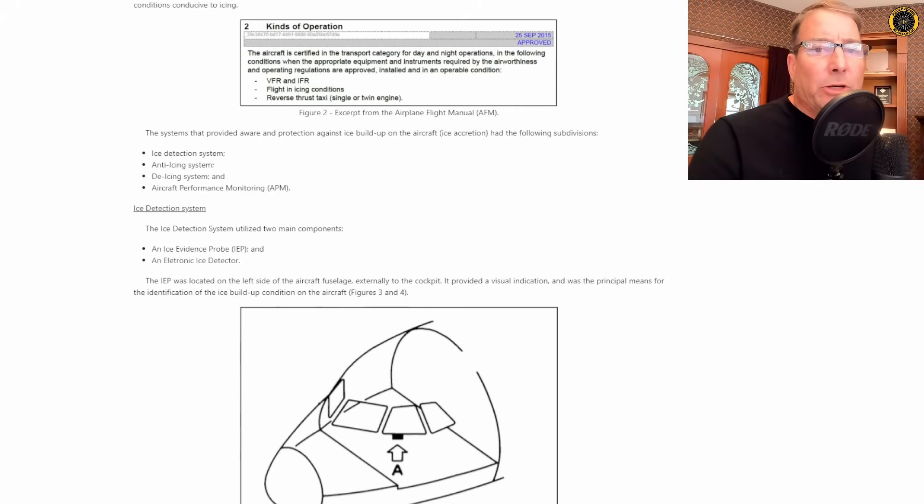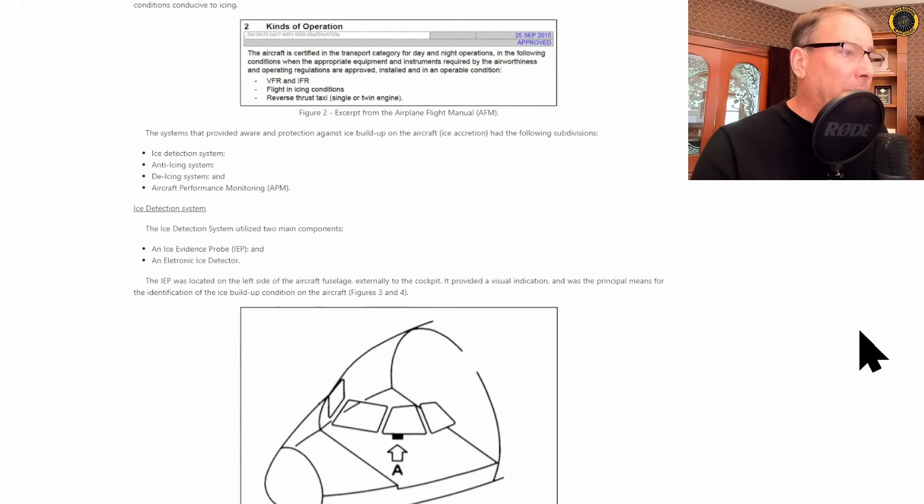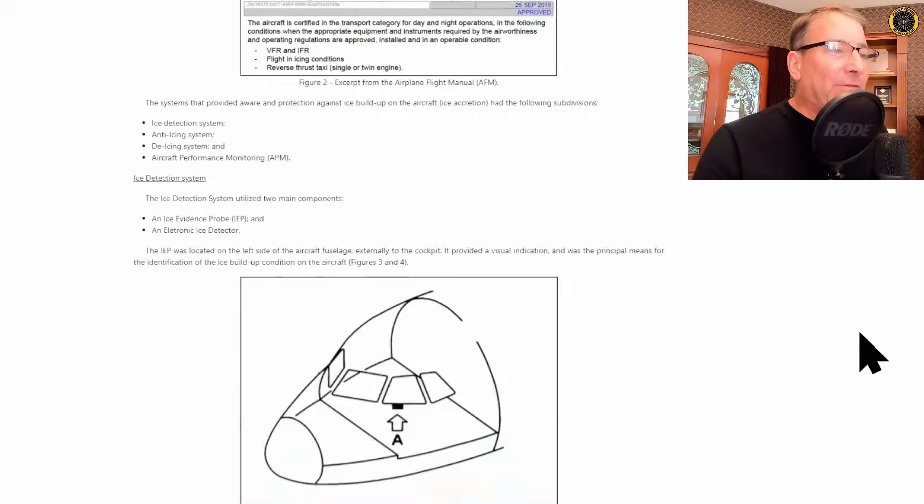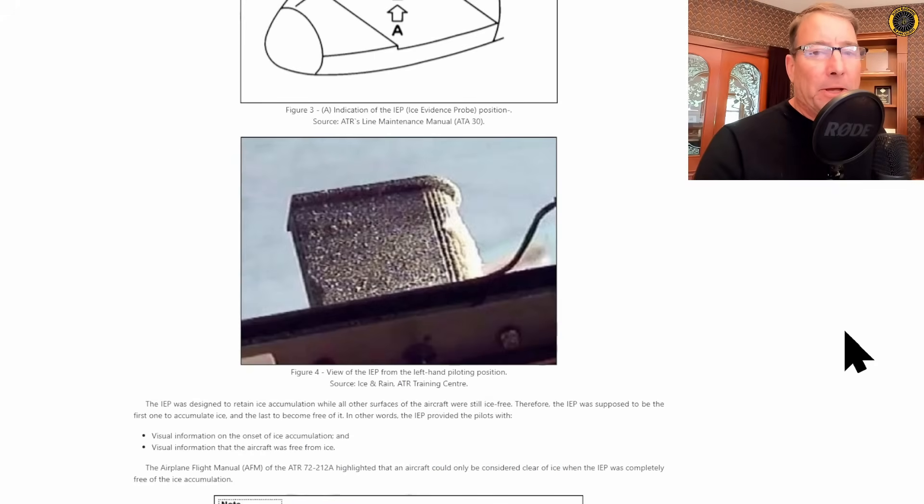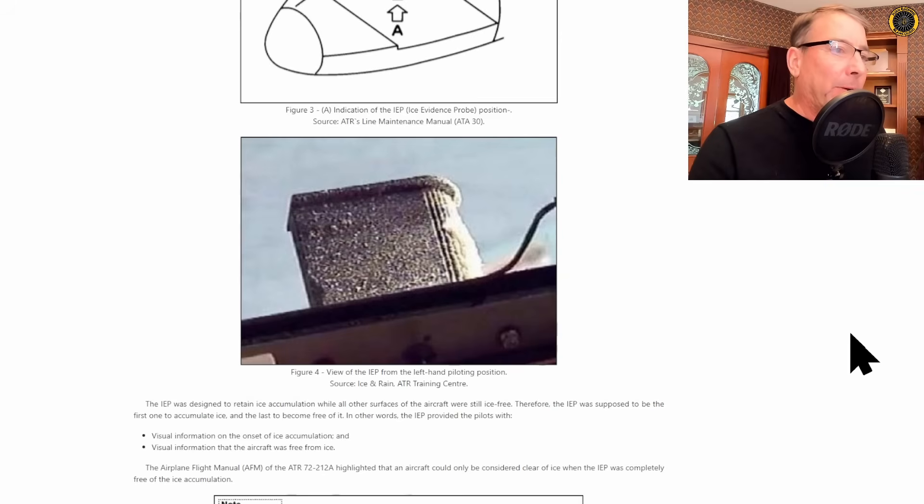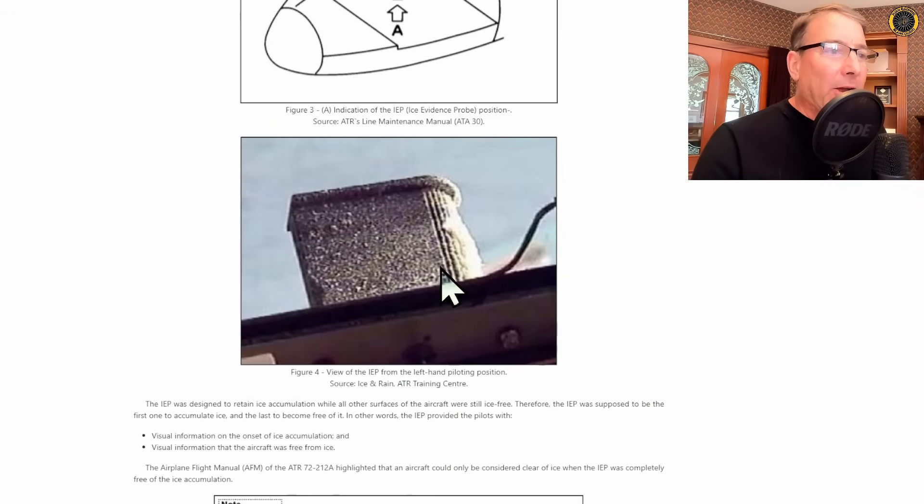To help you determine when you are in icing conditions, the ATR has a very simple ice evidence probe, which is simply a metal step located below the cockpit window to visually indicate ice buildup on the aircraft.